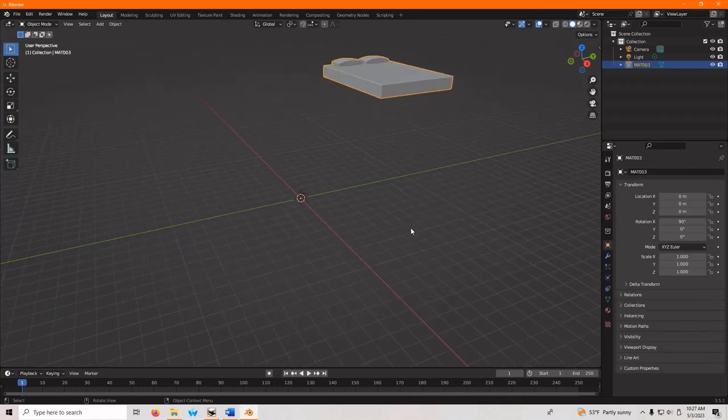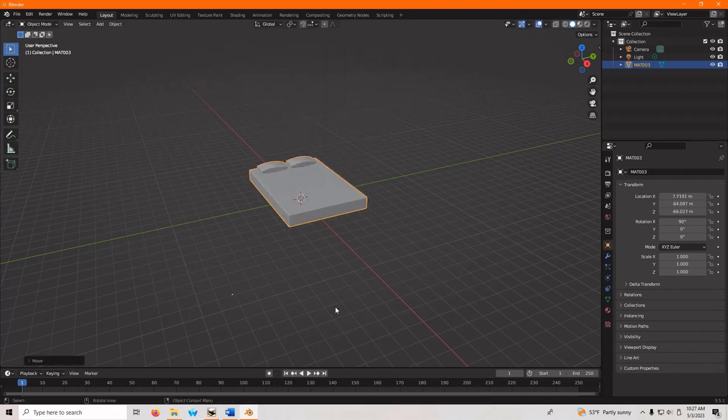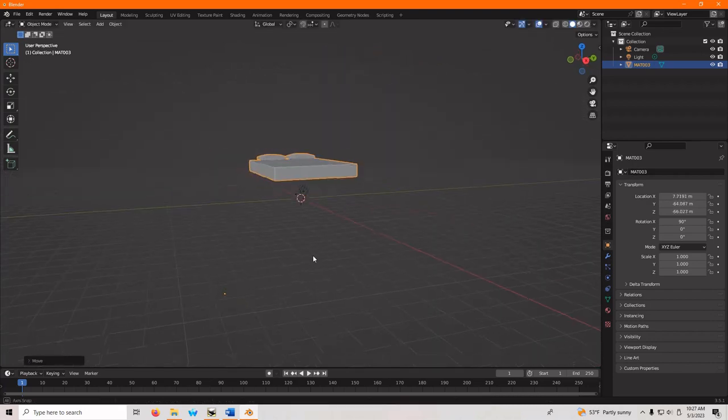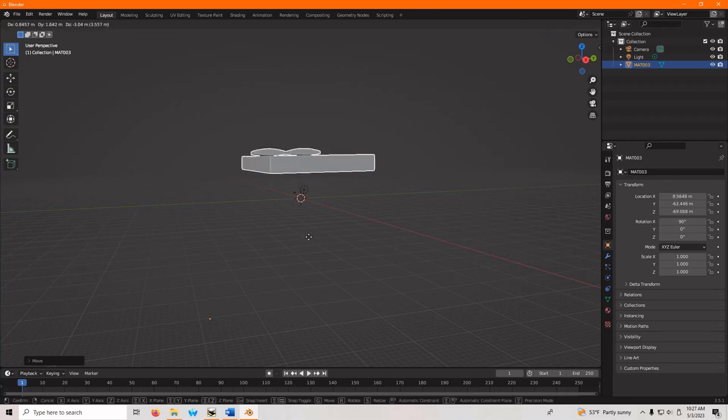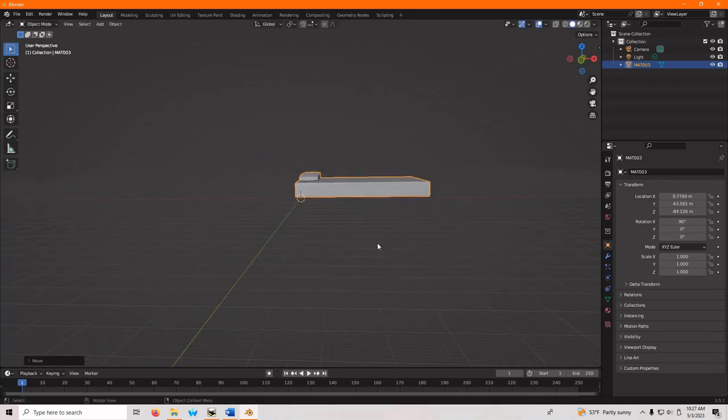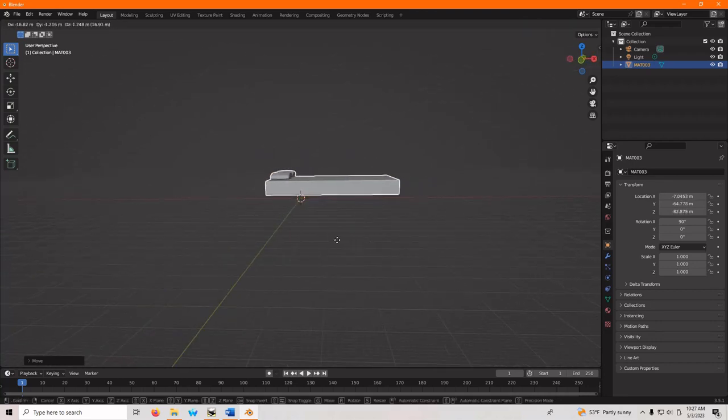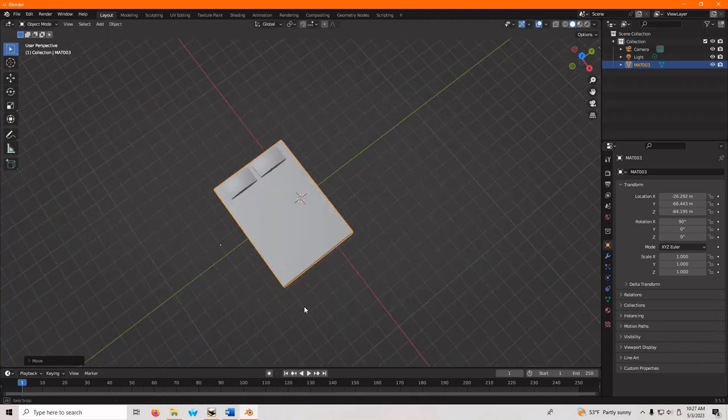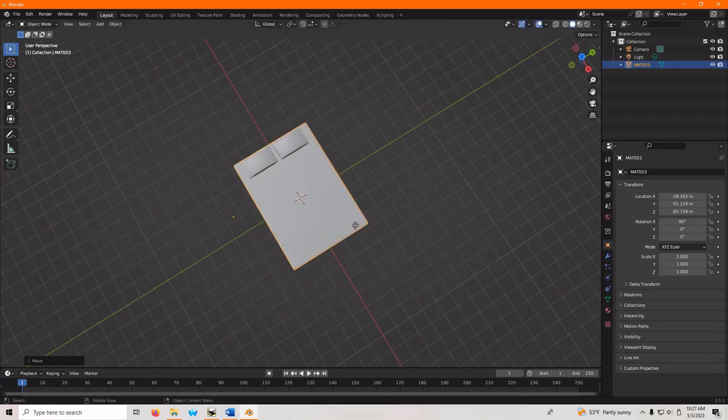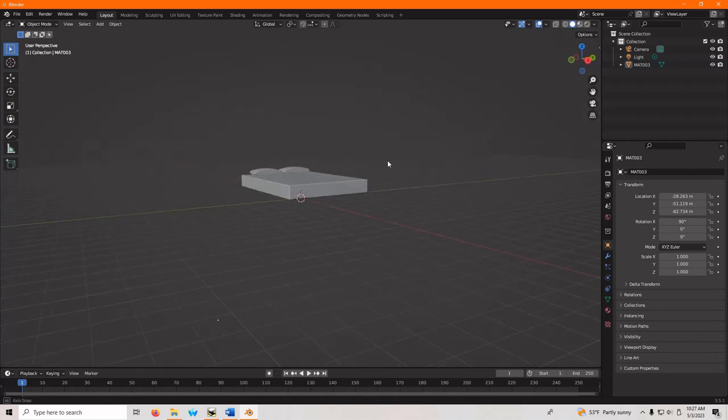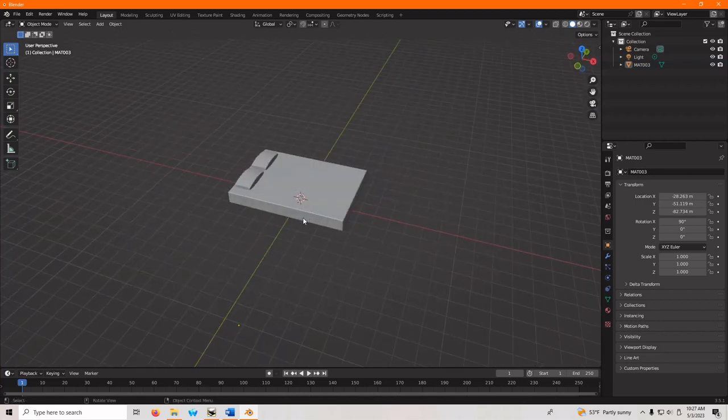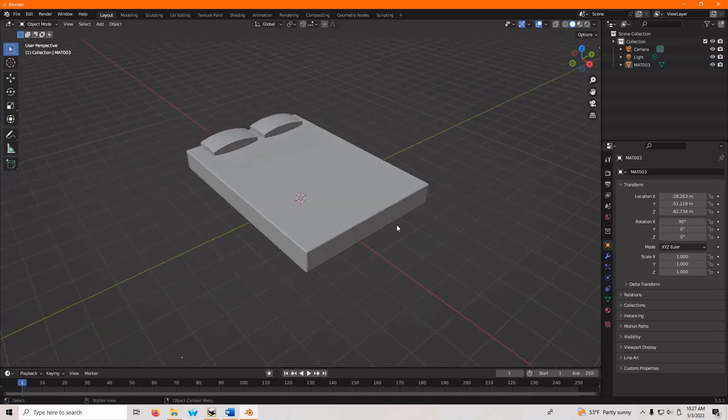So I'm just going to hit G and move it closer to the origin. You don't really have to do this, it's just me being a little bit OCD about it. So we're closer to the origin. We're not super perfect, but it doesn't matter.